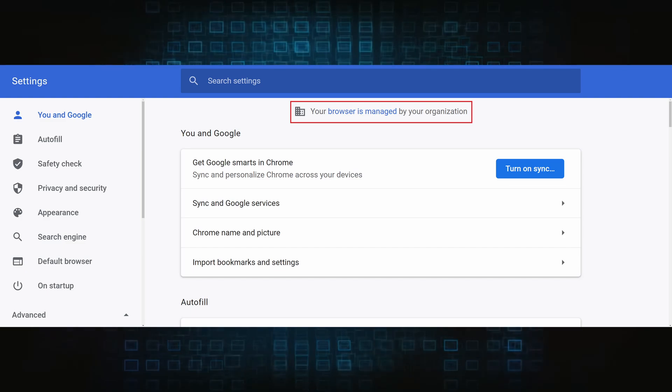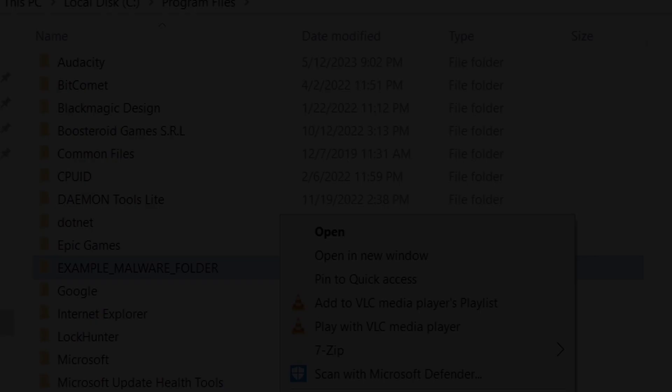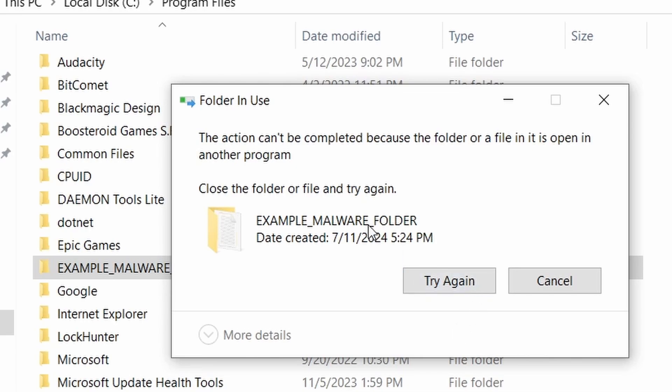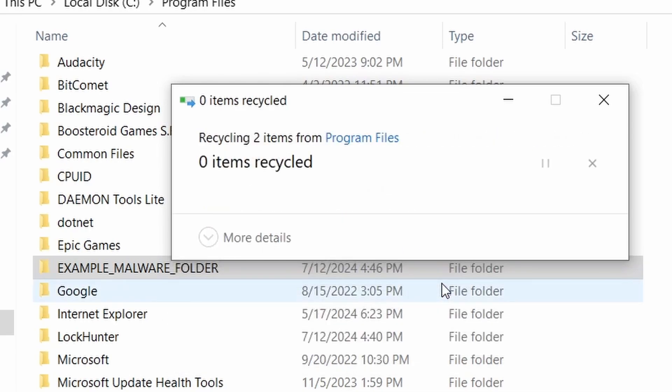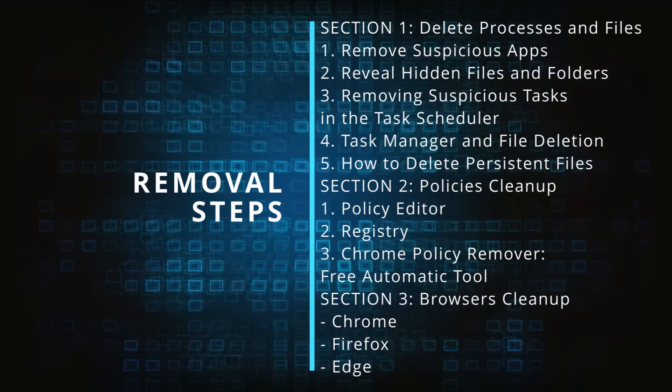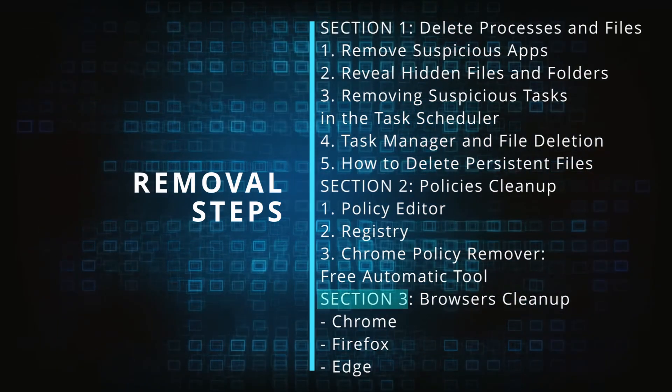The hijacker is difficult to remove because it enforces its own policy on the affected browser, which stops you from deleting any rogue extensions and revoking any unwanted changes to the browser's settings. We'll provide highly detailed removal instructions that we've tested ourselves.